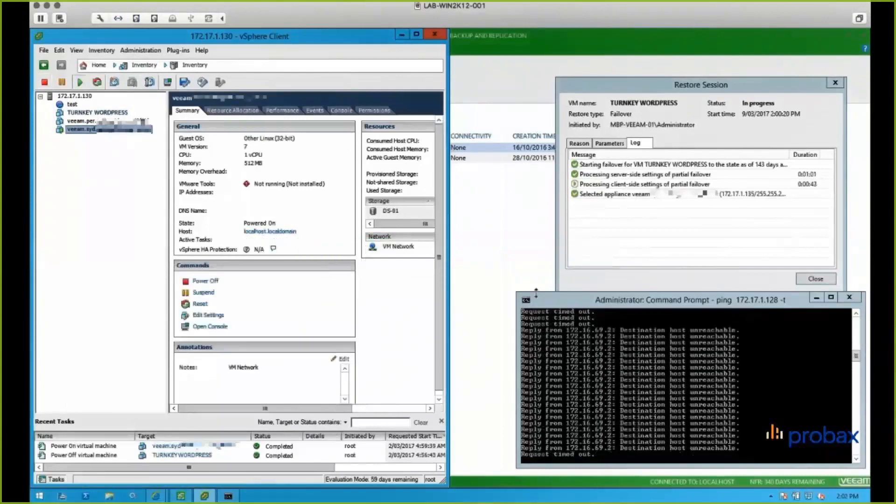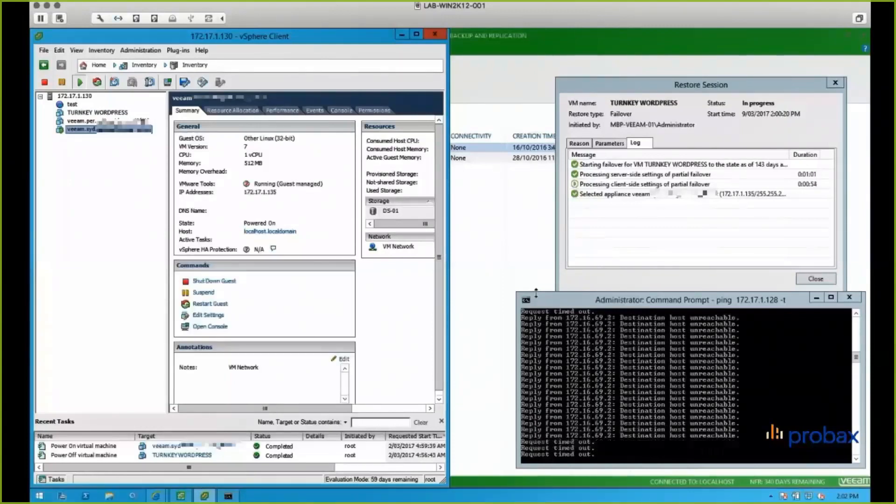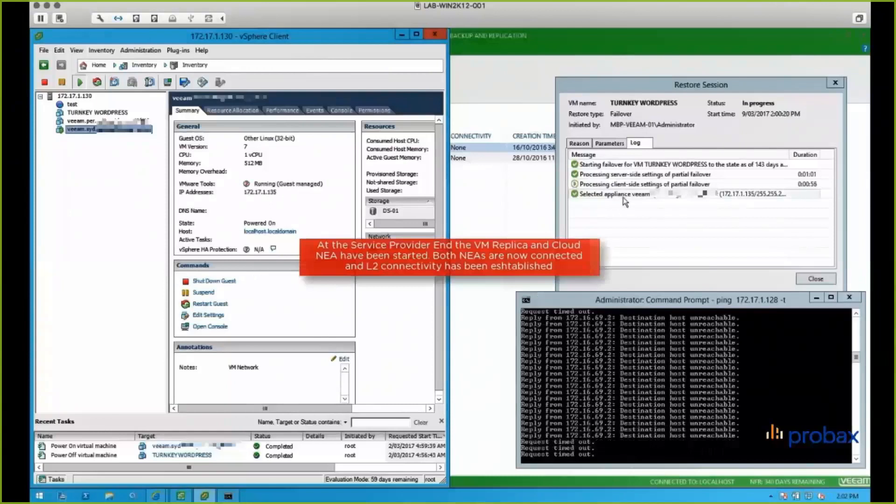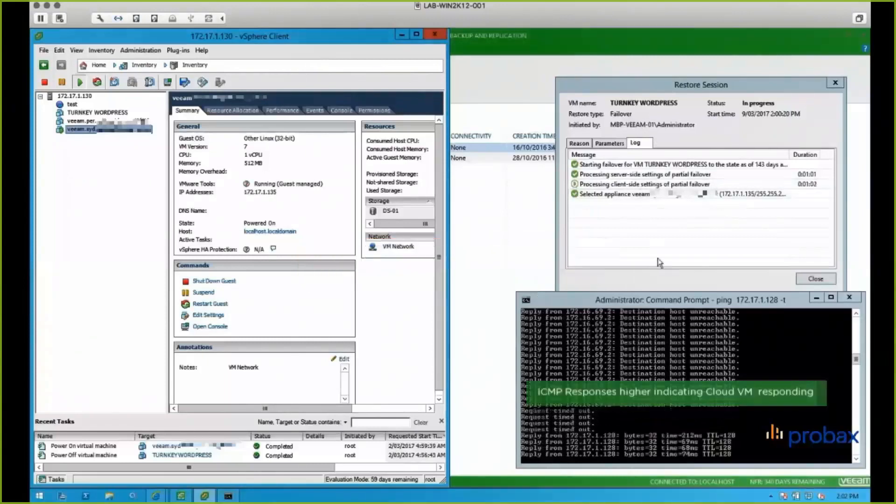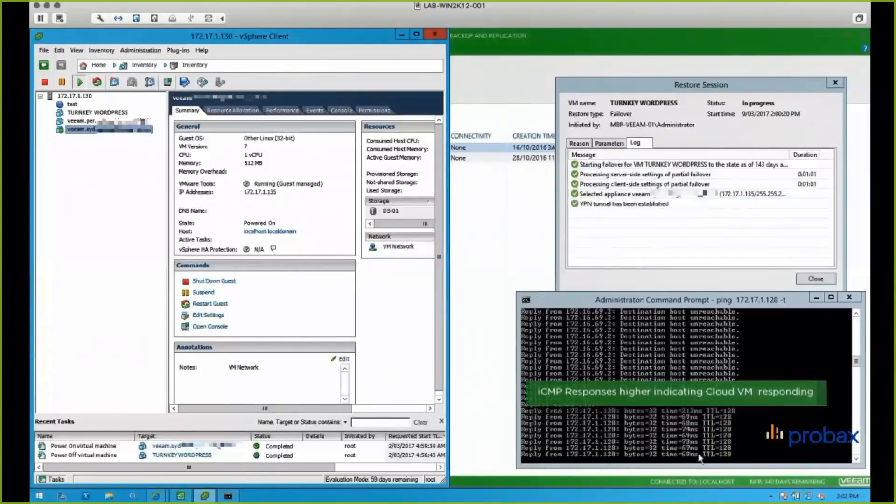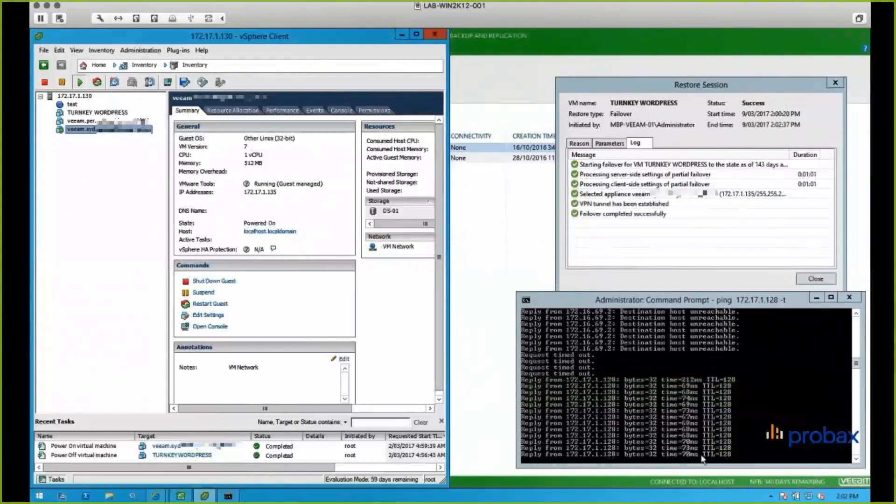What those are going to do is those two NEAs are going to talk to each other. They're going to stretch a VLAN between that one VM that we're failing over and the rest of the network back in the client side. So we can see that's happening now. And then our pings start running. So we're using that local IP to connect to that VM, which is running in the cloud. So you can see we're looking at 60, 70 millisecond ping. So we can tell that that is in fact running in the cloud there.